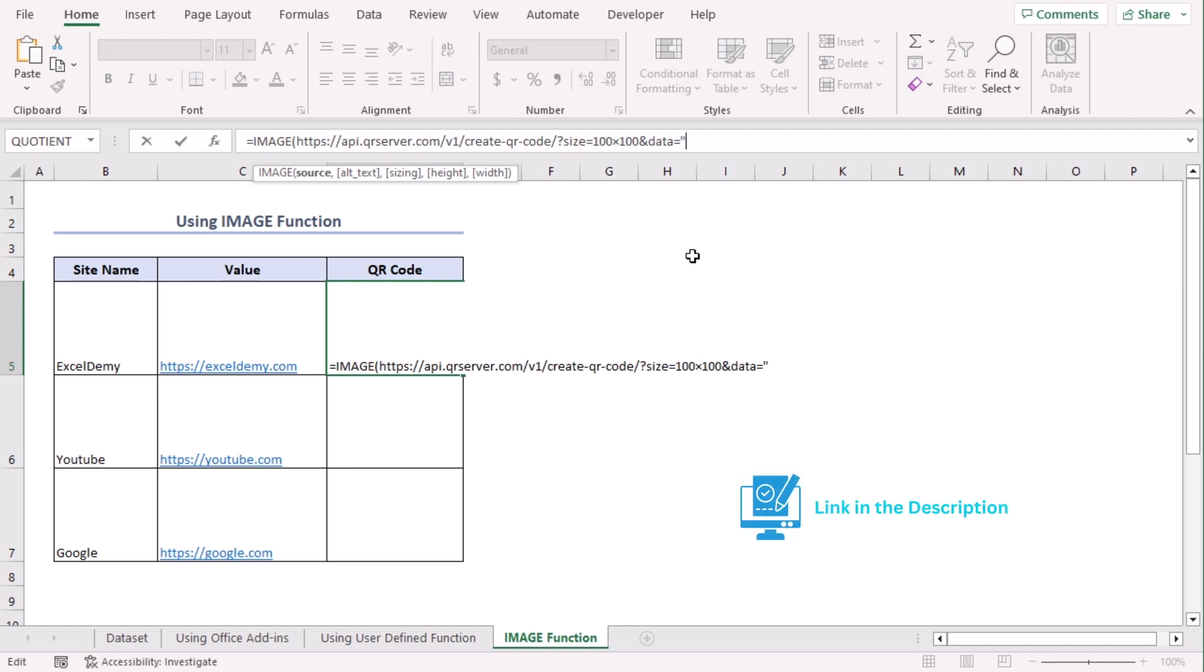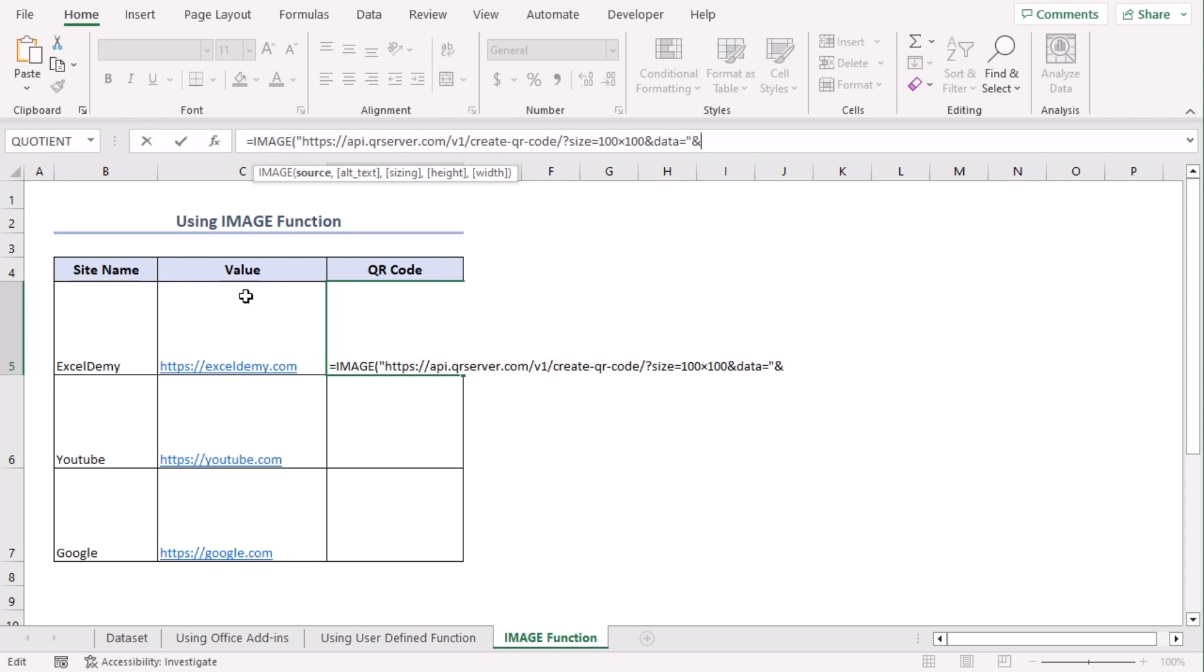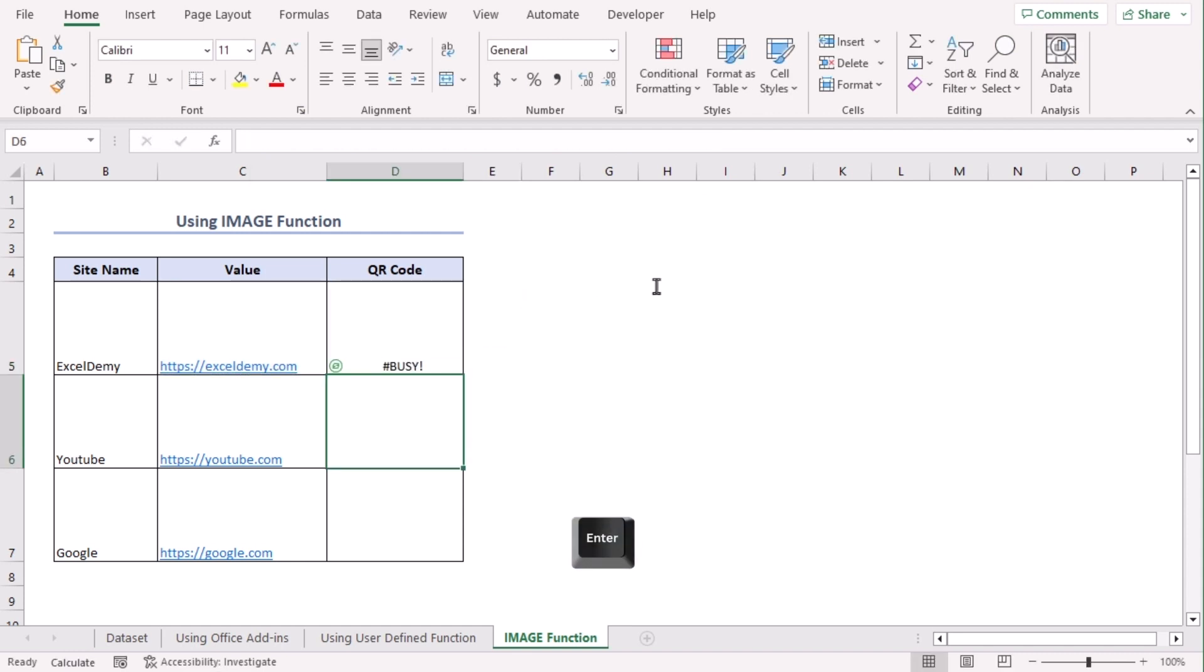Place the link under double inverted comma. Now let's add ampersand and use C5 as reference. Enter.